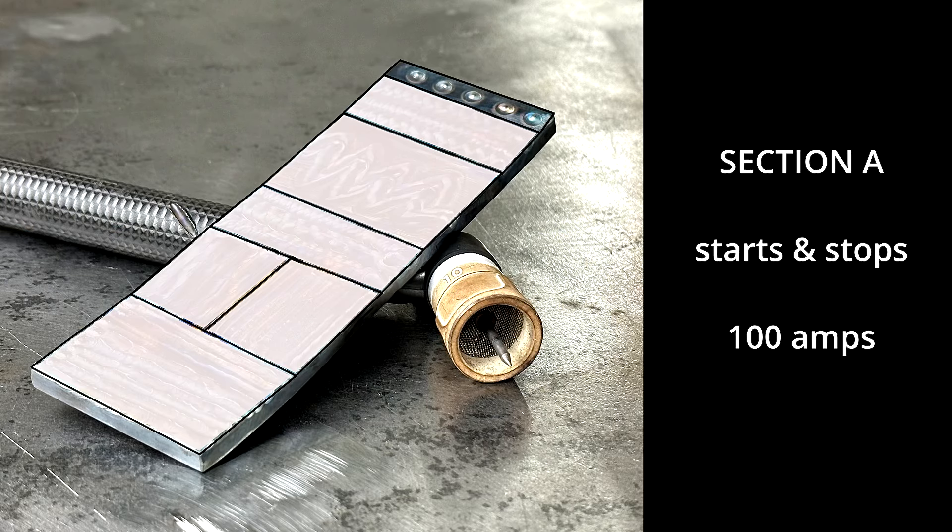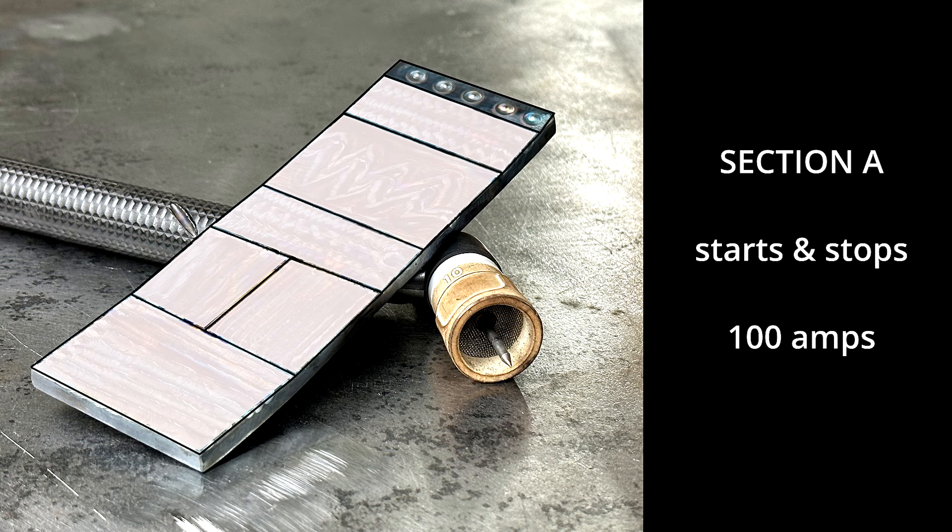Drill one is starts and stops. Set your machine to 100 amps. Set your tungsten on the metal where you want to start. Put your hood down and lift the tungsten a tad off the metal. Push the pedal all the way down.